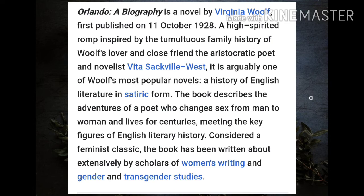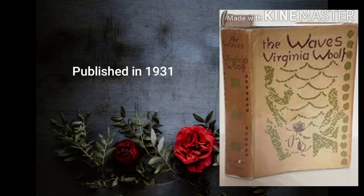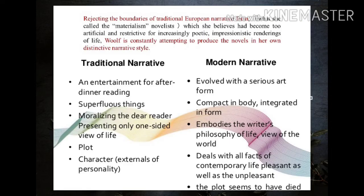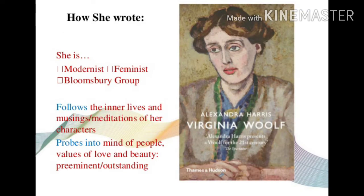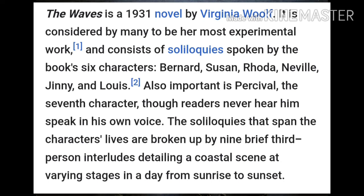Let us talk about another novel, The Waves. The Waves is a 1931 novel by Virginia Woolf, considered by many to be her most experimental work. It consists of soliloquies spoken by the book's six characters named Bernard, Suzanne, Rhoda, Neville, Jinny and Louis. Make note of these six characters because you may be asked in the examination who the six characters in The Waves are.